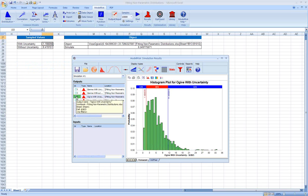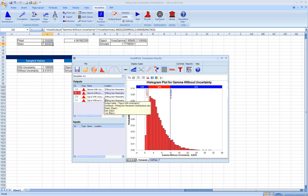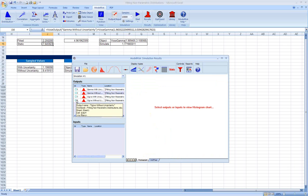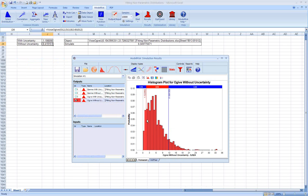We can also see the same thing if we were not using uncertainty. Here is our gamma distribution, very smooth. And here is our OGIVE without uncertainty. Again, we see these spikes.